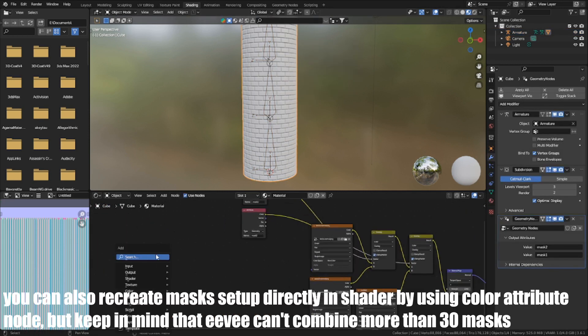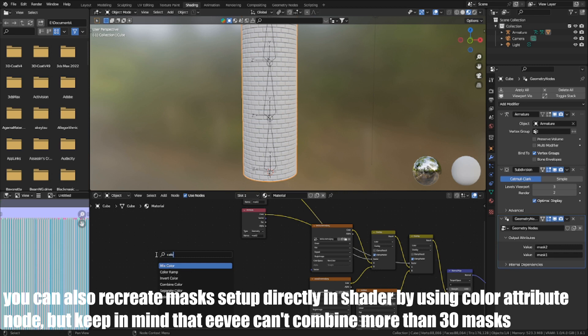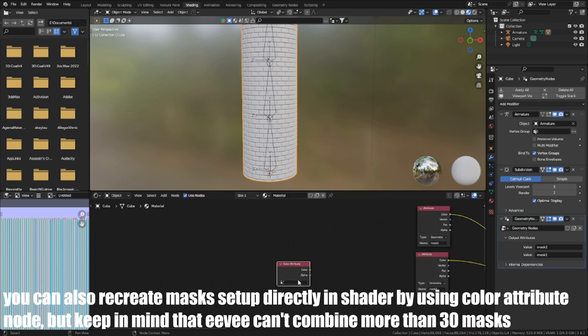You can also recreate my setup directly in Shader by using Color Attribute node, but keep in mind that you can't combine more than 30 masks.